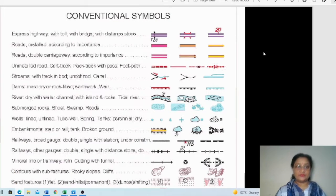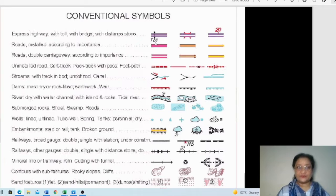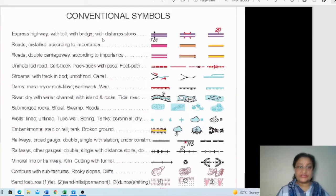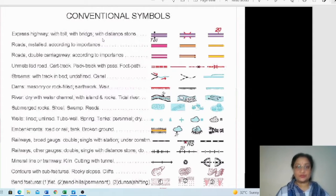Many signs and symbols have been changed this year compared to what was there earlier. Regarding various means of transportation, the most important one is roadways. The various types of roads shown in the topographical sheet include the expressway — you can see the symbol shown on the right side and the name mentioned on the left.